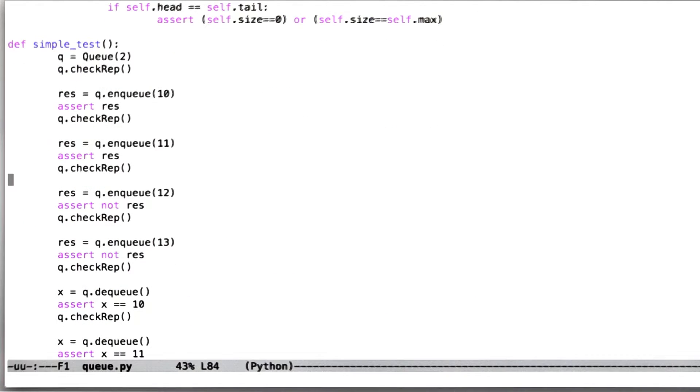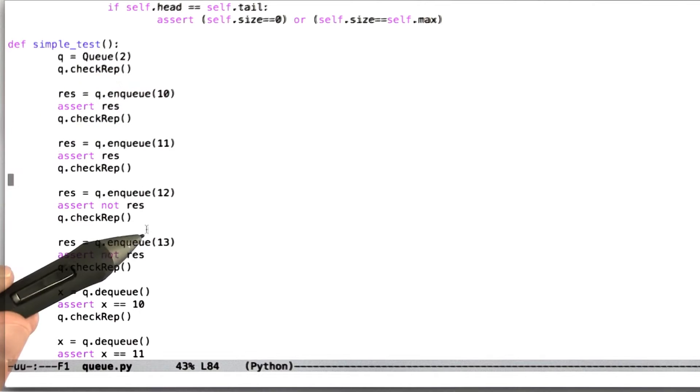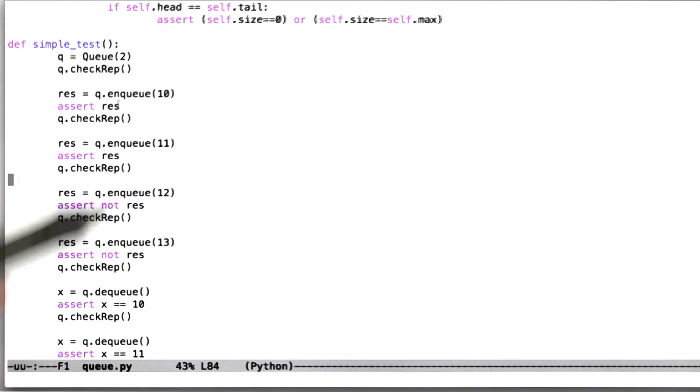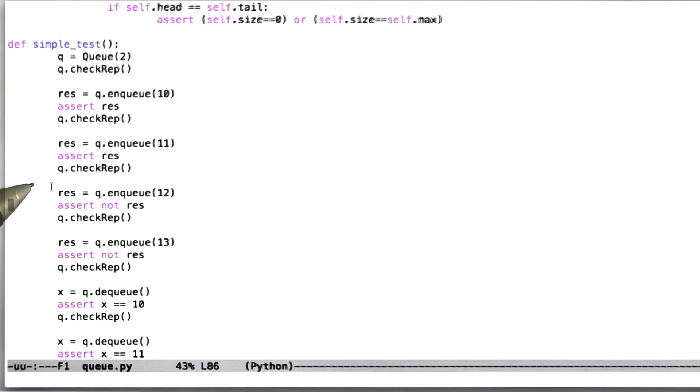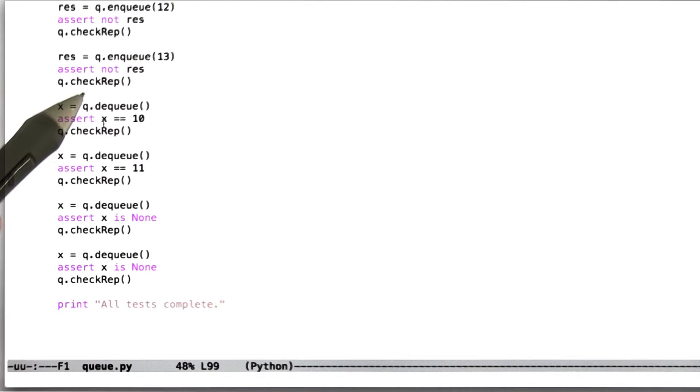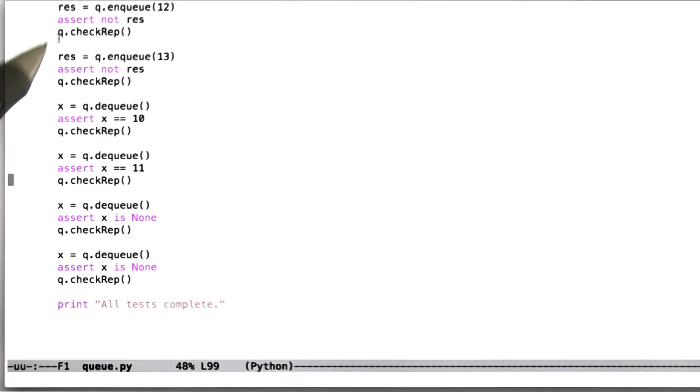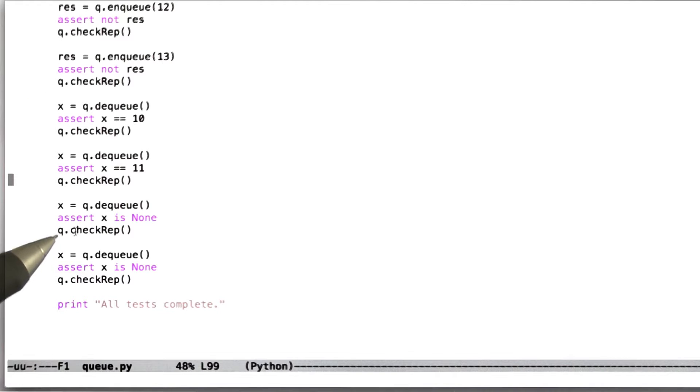And so now let's look at the simple test routine that I wrote. What it does is, it creates a queue of two elements, adds some stuff to it, asserts that the proper values are returned, and removes those things from the queue, again asserting that the proper things are returned. Notice also that we're calling check rep after every queue operation. So this is a non-random test for the queue.